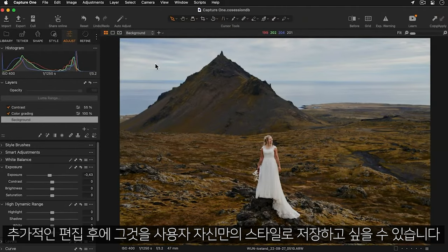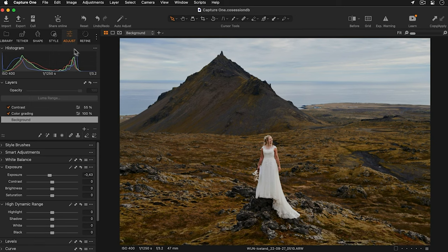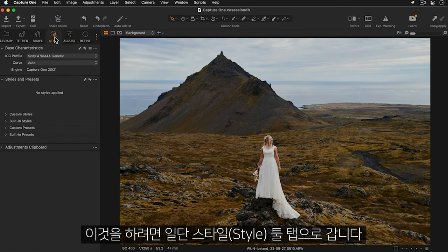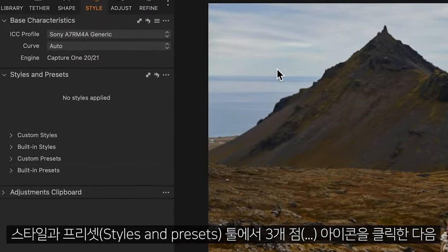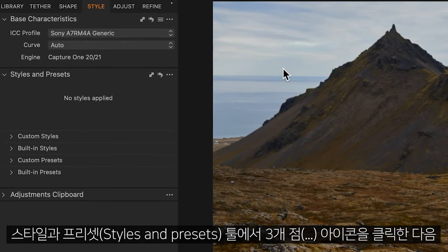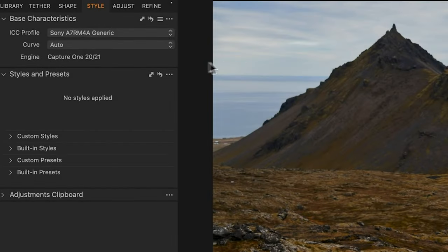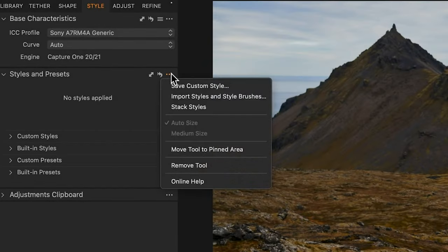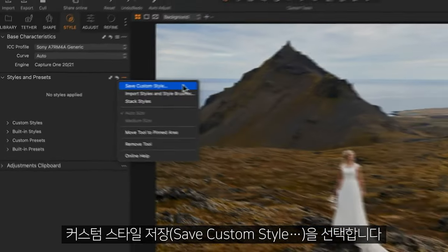After you've added your adjustments you may decide you'd like to save this as your own style. To do this go to the style tool tab and in the styles and presets tool click the three dots and choose save custom style.